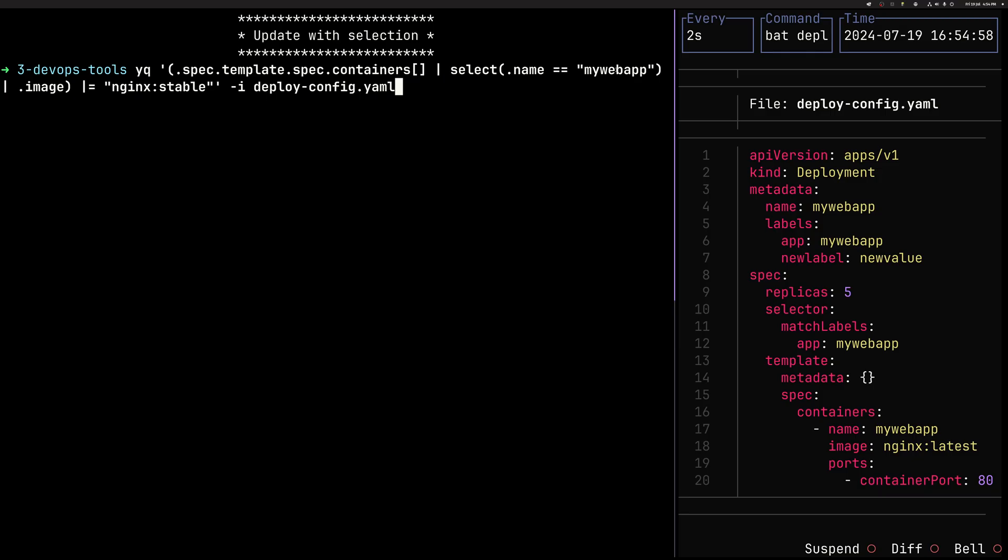So it evaluates whether this name is true. And if we find an element with a name equal to my web app, it will grab essentially this part, this element of an array. And once we find it, we pipe it further and we only extract the image out of it. So you can kind of see it's like progressively narrowing down our search.